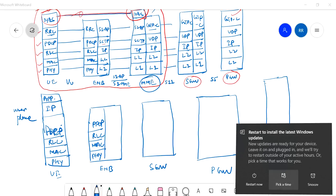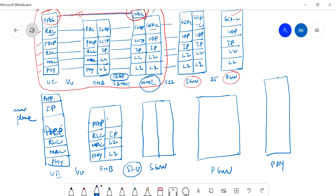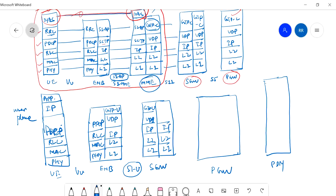On the eNodeB side in the user plane: Physical, MAC, RLC, and PDCP only — no RRC, since it is the user plane. The UE-to-eNodeB interface is still Uu. Between eNodeB and S-Gateway, it is the S1-U interface. The protocol stack there is: L1, L2, IP, UDP, and GTP-U — GPRS Tunneling Protocol User plane.